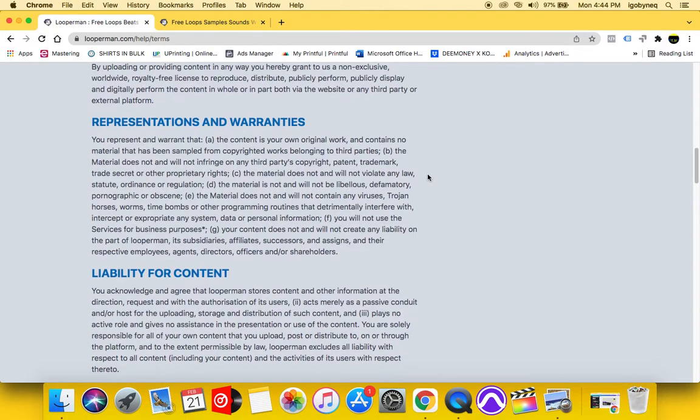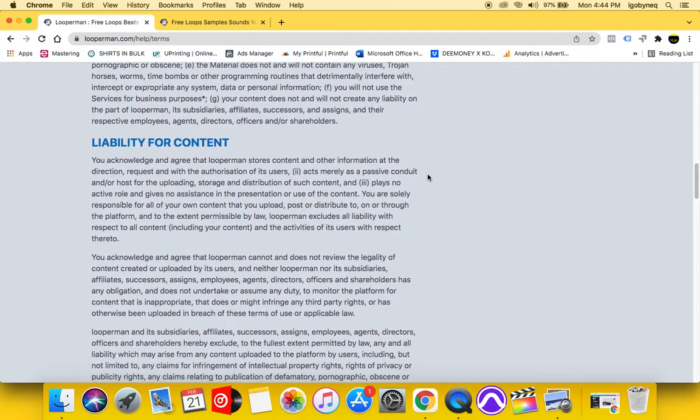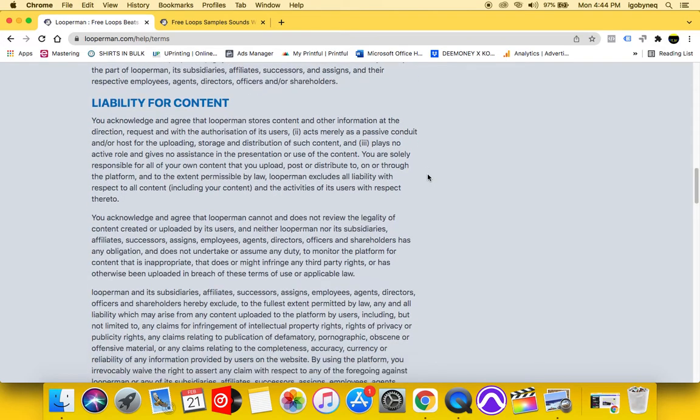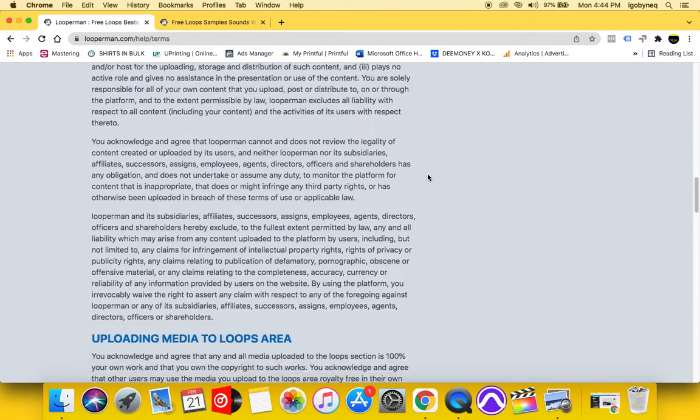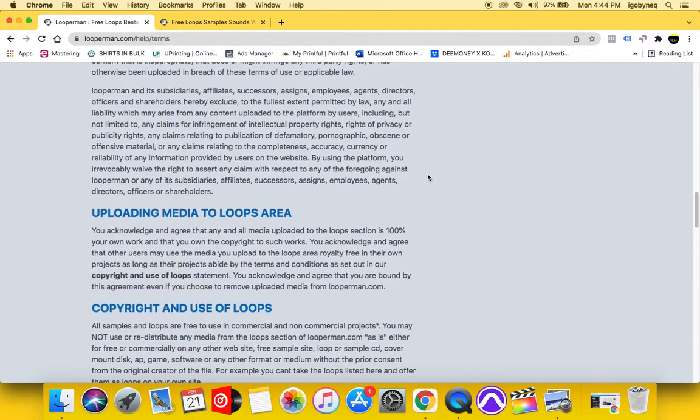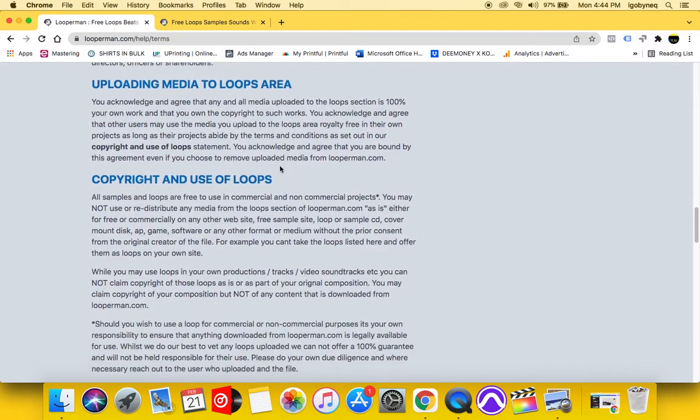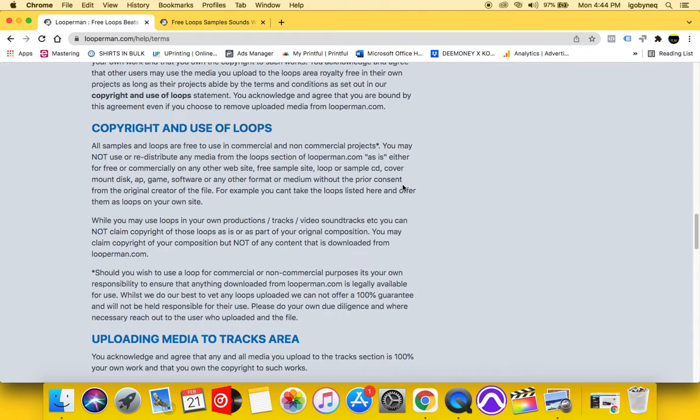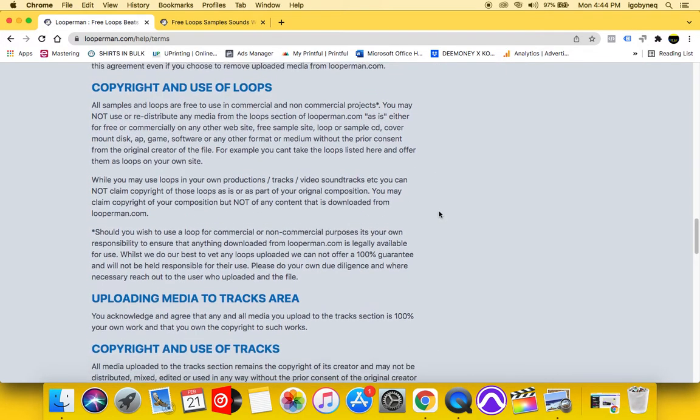So basically what Looper Man is saying is that if the producers who are uploading their loops to this website upload their loops, they are under the impression that they will not make any money off of the loops. That is very, very important information. Again, so we're going to take a look at the copyright and use of loops.